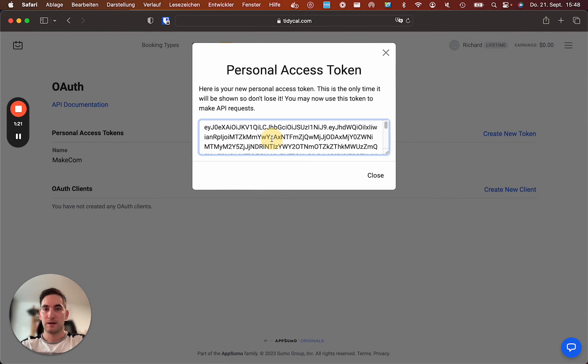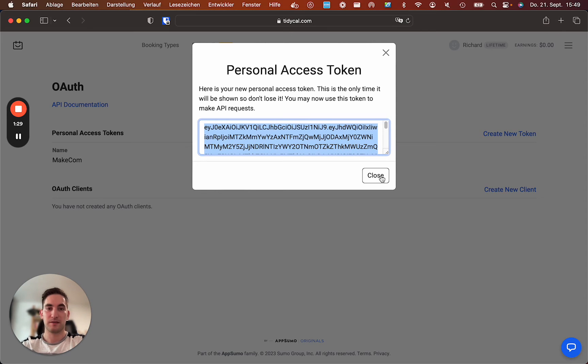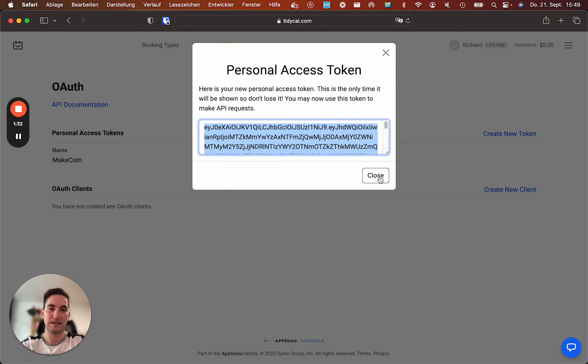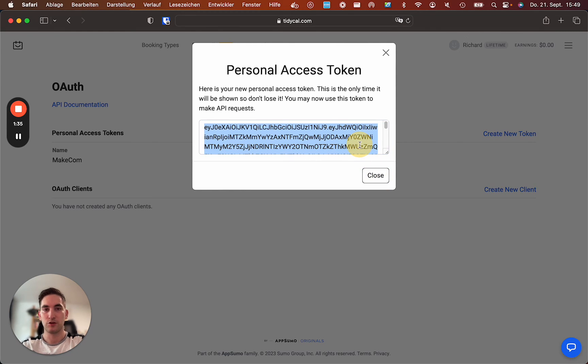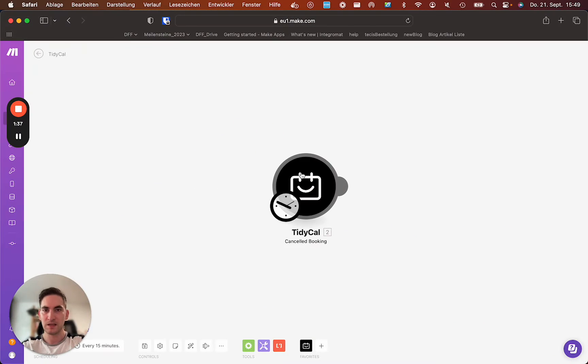And now usually you should not share your API key. I will delete this connection. But people with this code can basically have access to your account. So don't share this. You copy it and then you go over here.